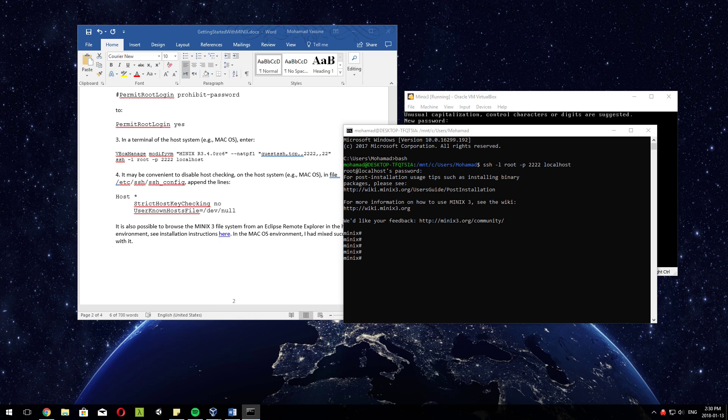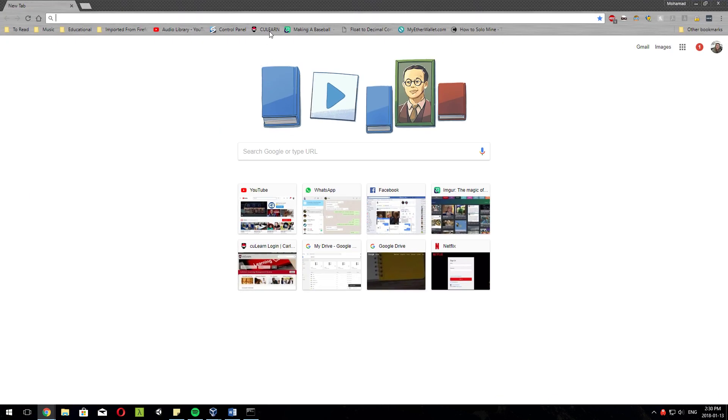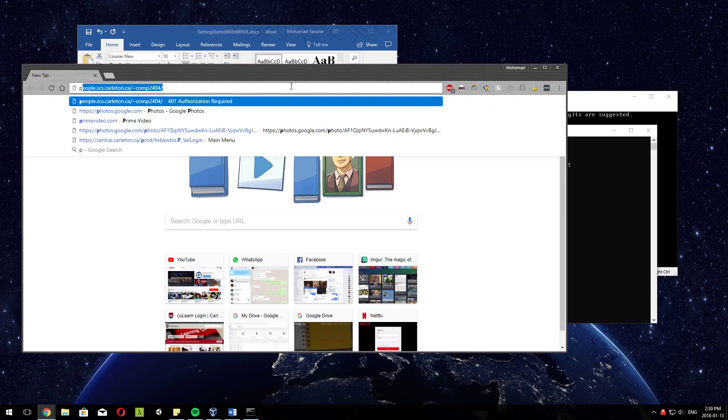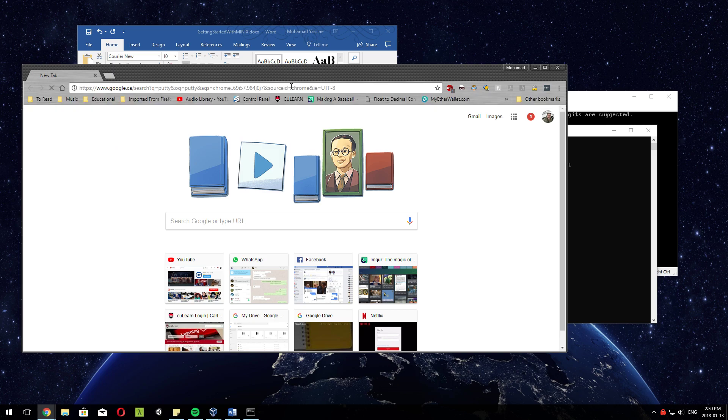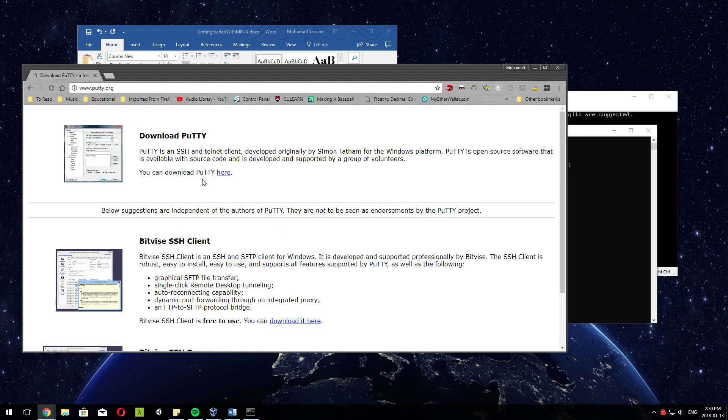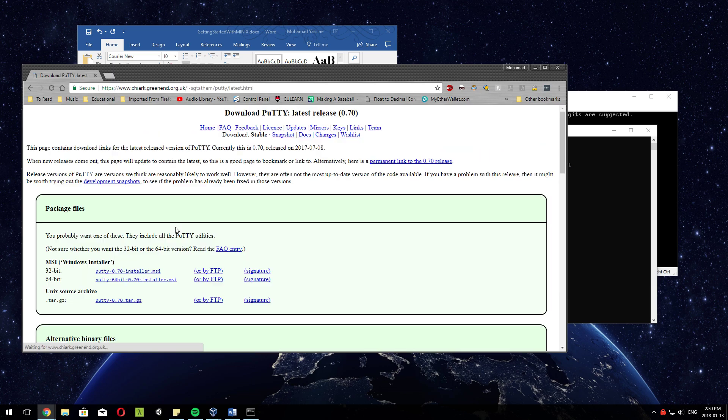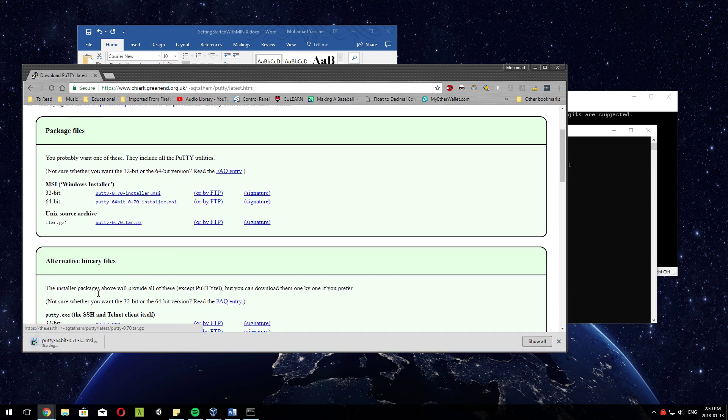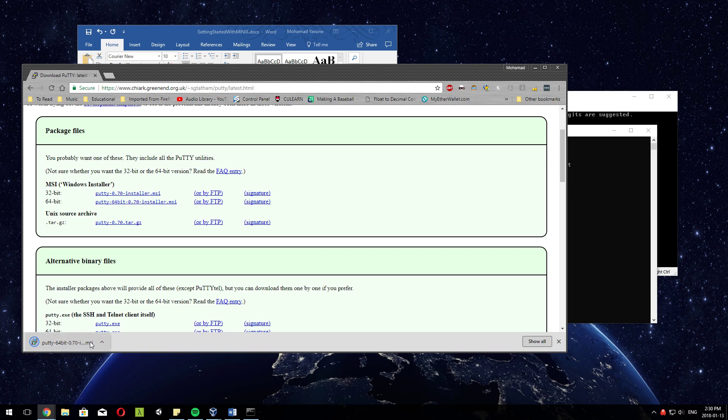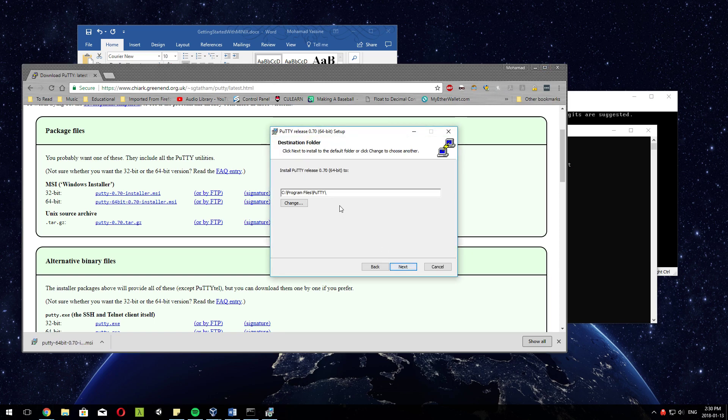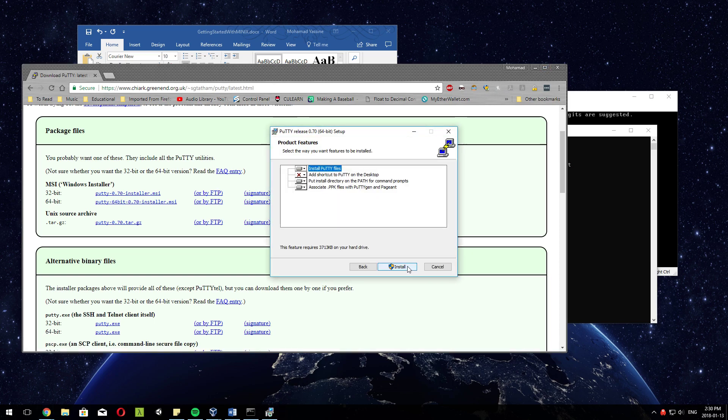So just go to putty.org, download PuTTY, free SSH client. Download here - Windows 64-bit, doesn't matter, I mean you're not doing very extensive stuff anyways. After it finishes downloading, just install it. Click Next, make sure you know where you're installing it at.